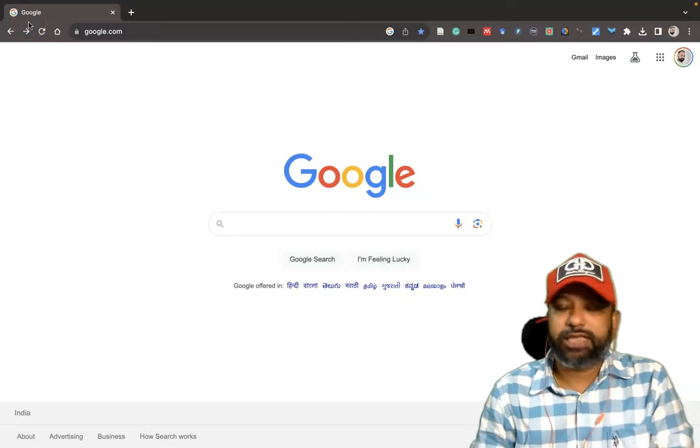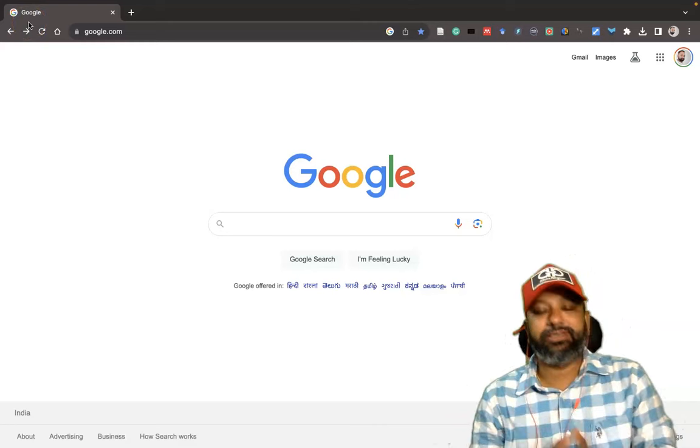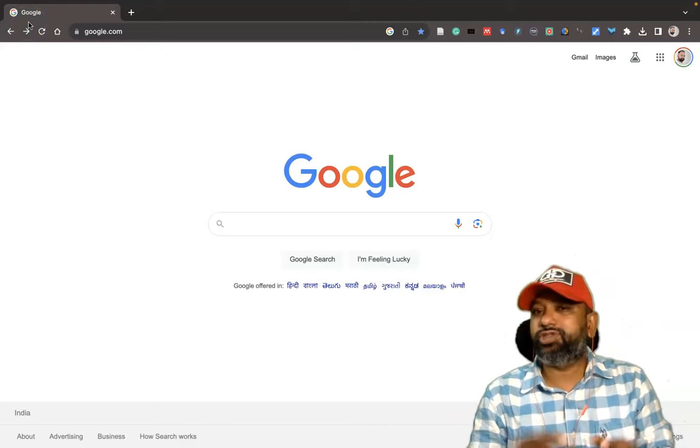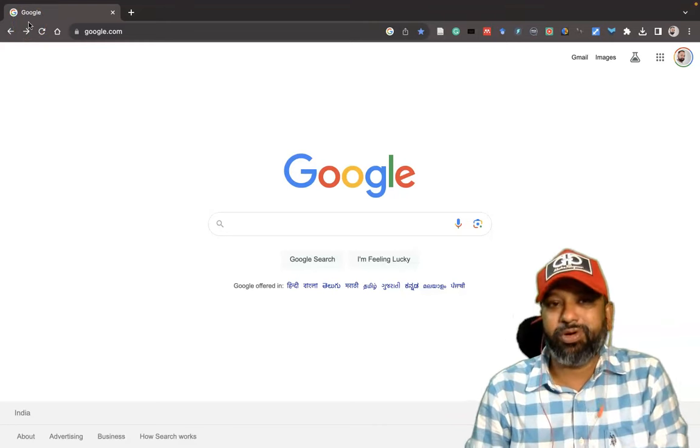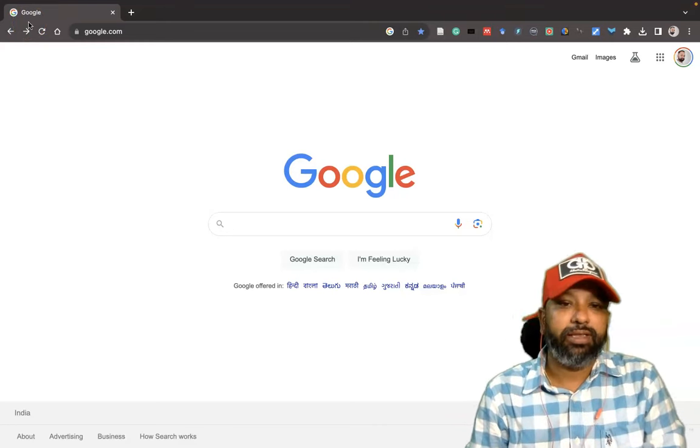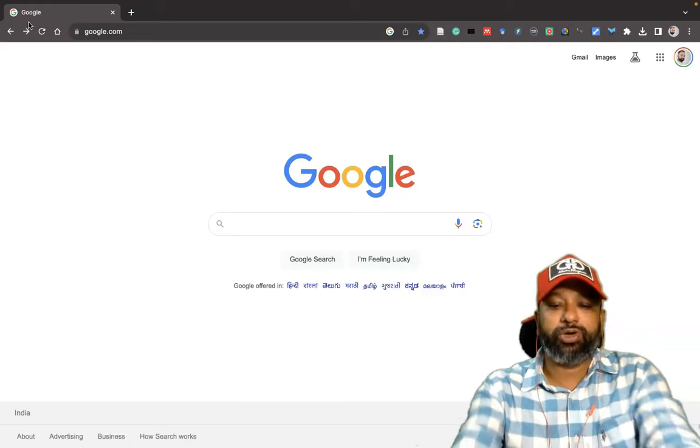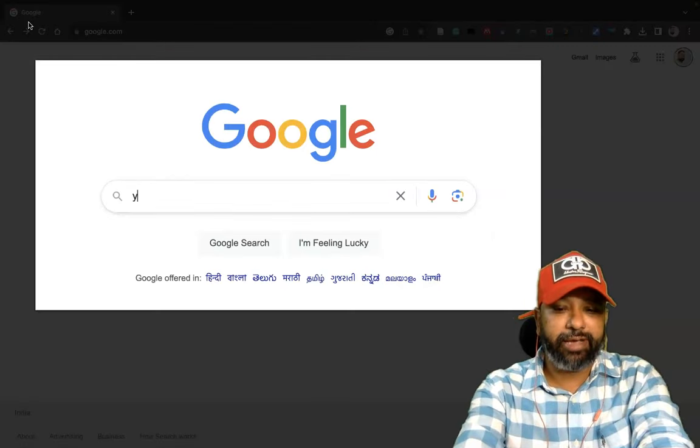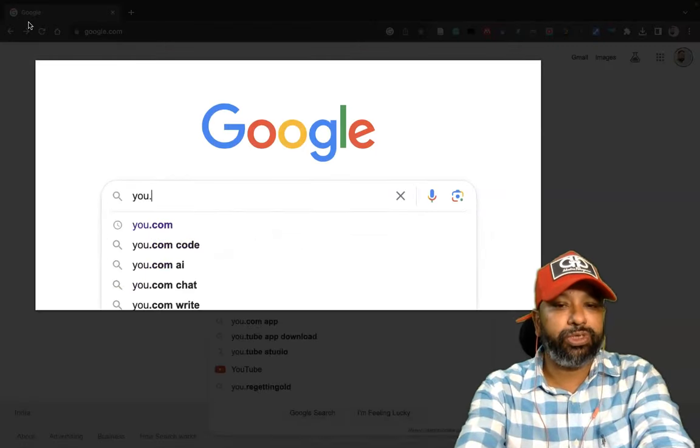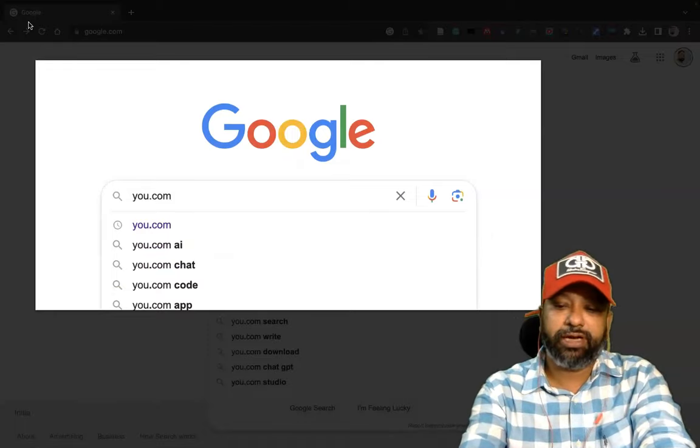Hi all, as part of the chatbot series, I am going to introduce one more chatbot tool. Its name is you.com. For reaching this, we have to type you.com in the Google search, then hit the enter button.